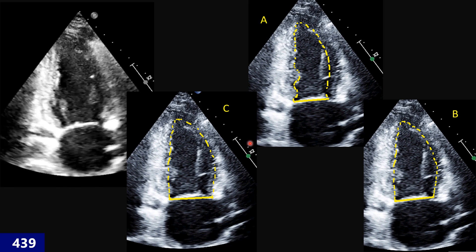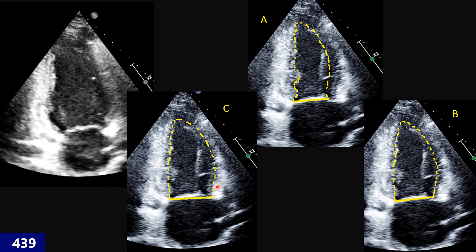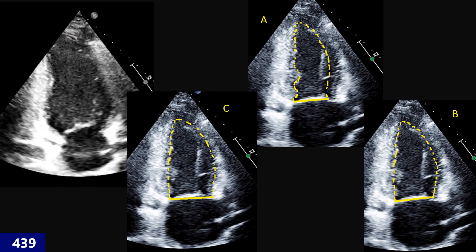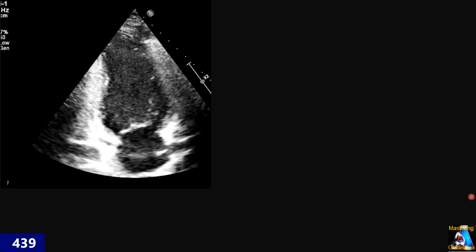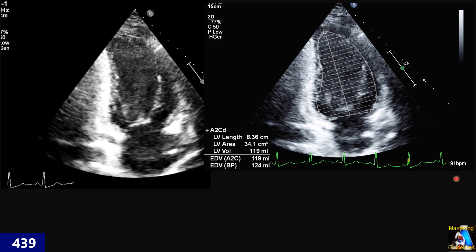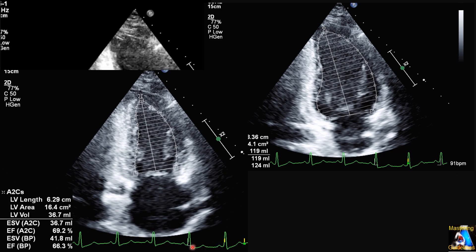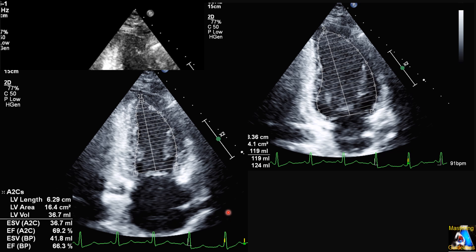The criteria for selecting the correct tracing for Simpson's method in systole — the same concept applies in diastole. Here, take this tracing at end-diastole and this one at end-systole. Is that correct tracing at end-diastole and end-systole? If not, where is the mistake?